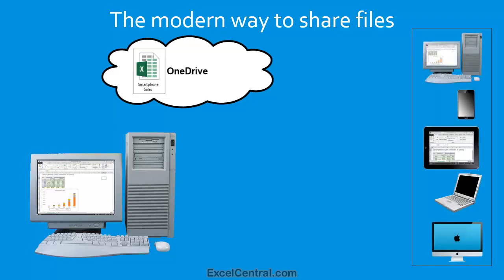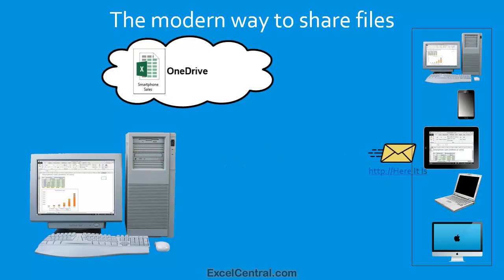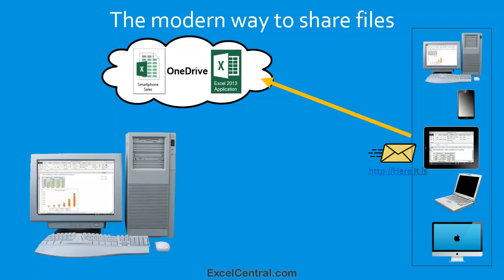And this is done by not sending the workbook as an attachment, but by sending a simple hyperlink to the recipient. The recipient then clicks on the hyperlink, and they can open the workbook from the cloud using the free, online Excel application. So for the first time, you can send workbooks to users and be completely confident that they'll be able to open and view them.